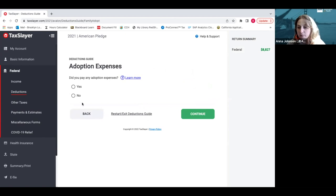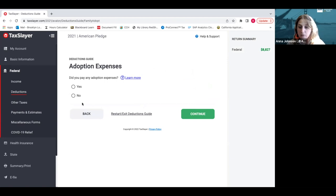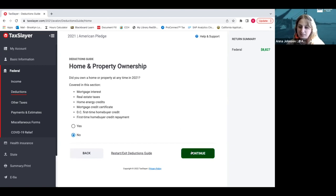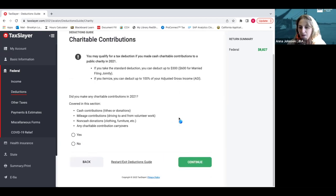If you adopted someone and you can write off those expenses, you click yes. If not, click no. If you own a home and you have property ownership, click yes, you're lucky. Most of us are going to say no.